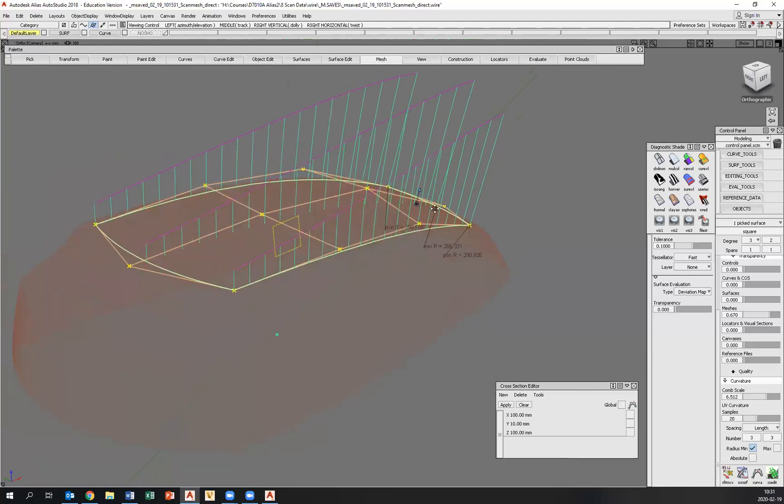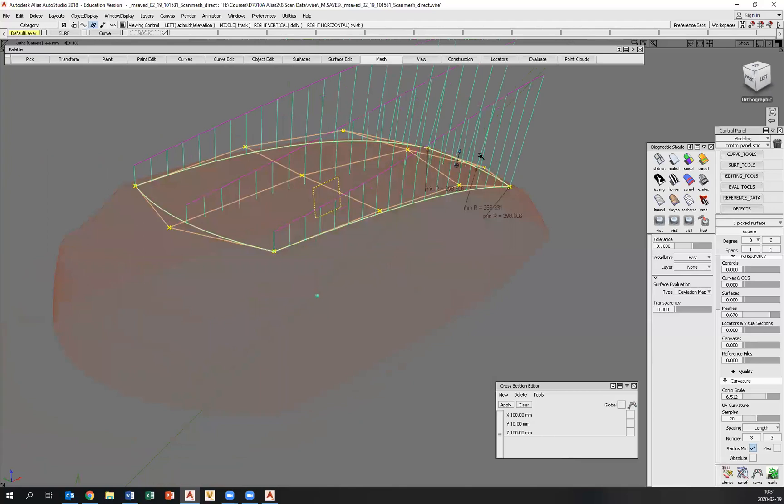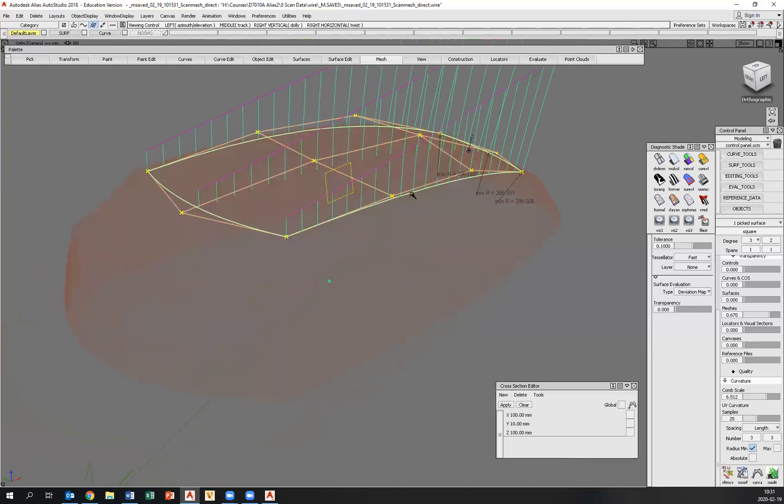I'll be back in part two and we will start working on the front surface right here. So thank you for now.